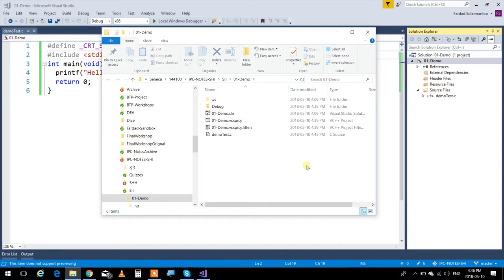If you want to put this on your memory stick and open it somewhere else, the only files you need are your source file, vcxproj, and vcxproj.filters. Take these three, put them on a memory stick, go somewhere with Visual Studio, double-click on vcxproj, and it opens Visual Studio with the solution ready for you to continue. You don't need to carry anything else.